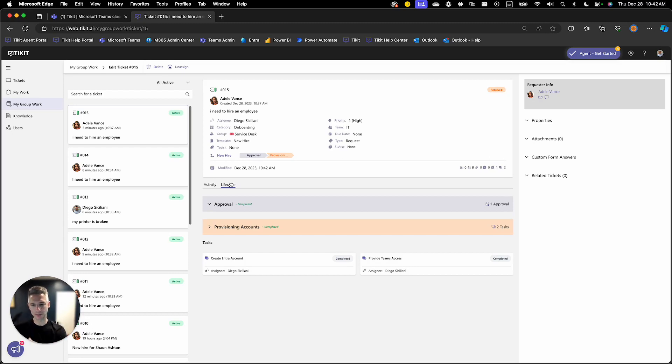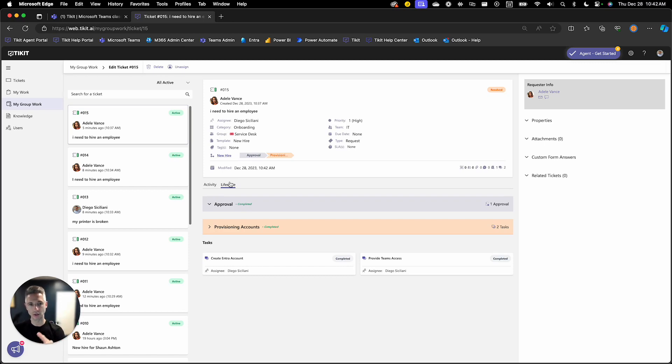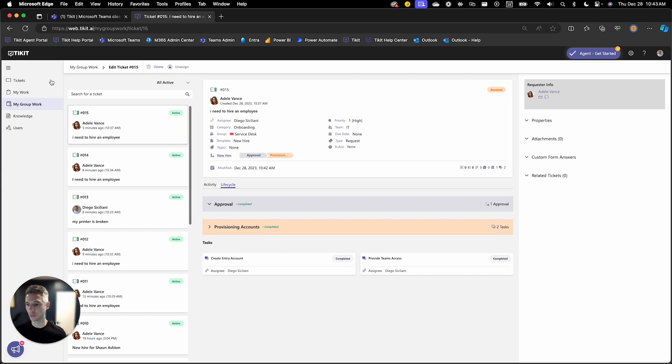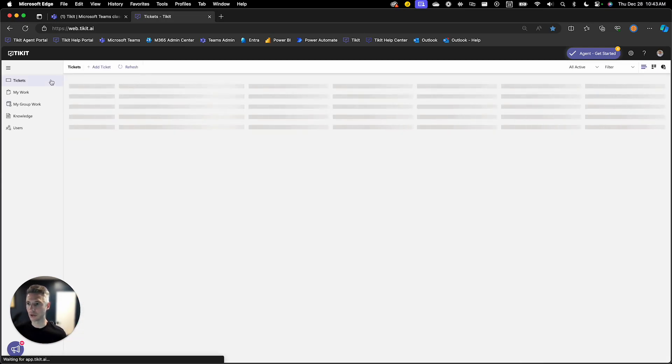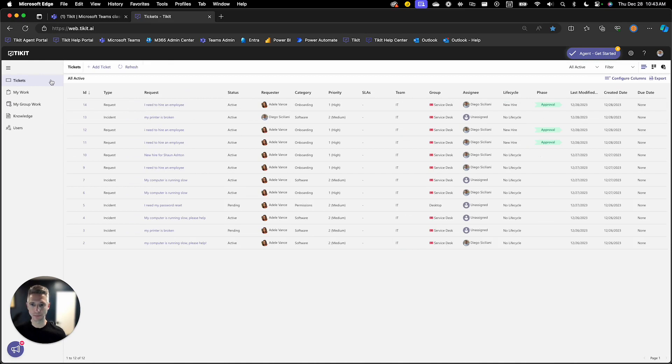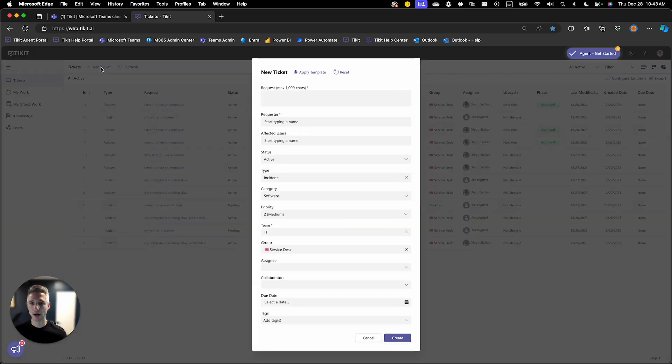So in a previous setup session, we talked about how an agent can apply templates to a new ticket or an existing ticket. So I won't go too detailed there. But what I do want to show is what the end result of that looks like. So if I go to the tickets list here and I click add ticket,